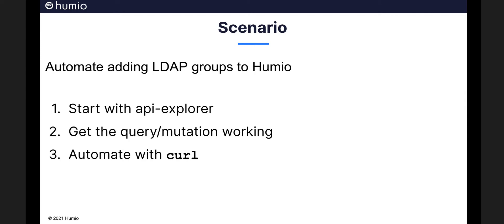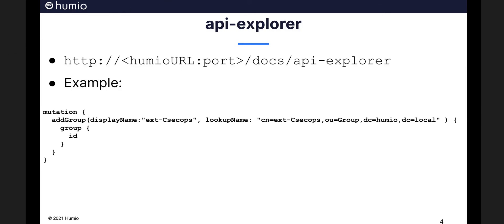Here we can prototype our mutation and do the first one manually. Once we verify that our mutation is working, we can put it into a curl command that can be executed as a script. Here is a finished mutation that we will use to add a group matching the associated LDAP common name. We will create this step-by-step in our demonstration.